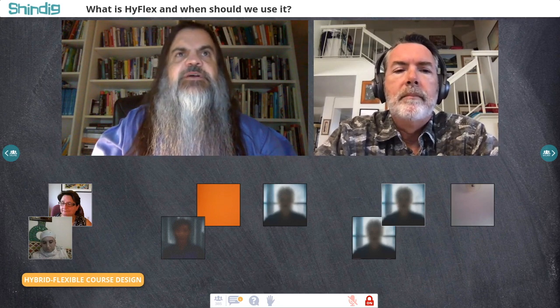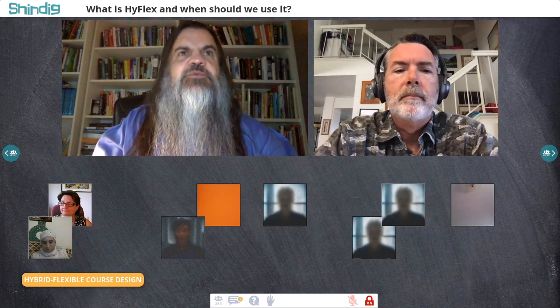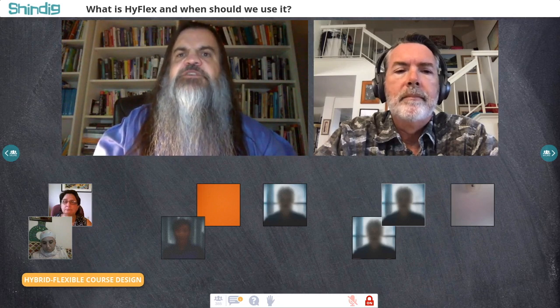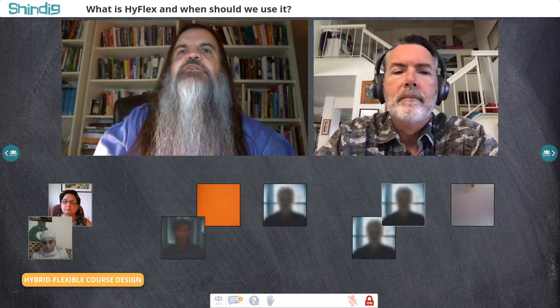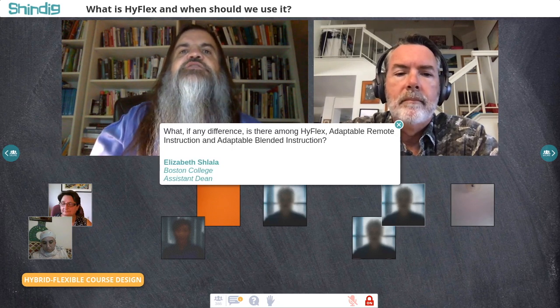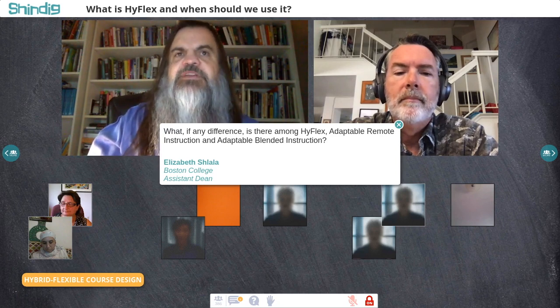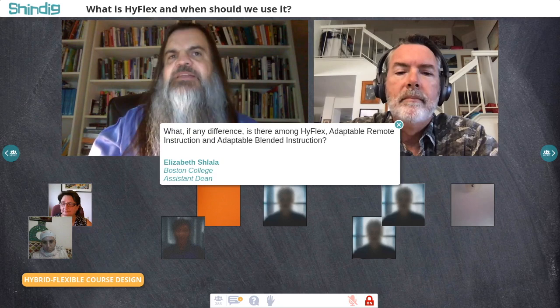Thank you for that excellent answer. We have a question that builds on this from Elizabeth Shala at Boston College. She asks: what difference is there among HyFlex, adaptable remote instruction, and adaptable blended instruction?